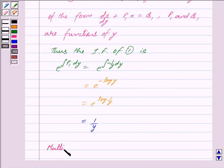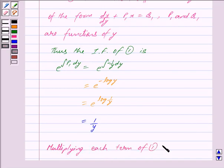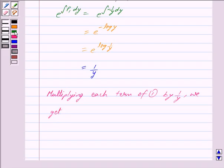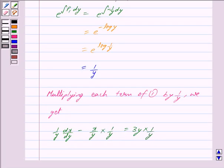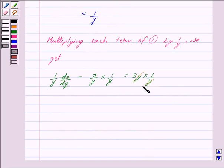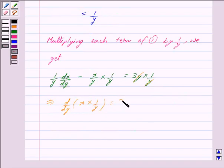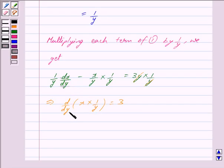Multiplying each term of equation 1 by 1 upon y, we get 1 upon y into dx upon dy minus x upon y squared is equal to 3y into 1 upon y. Cancelling y in numerator and denominator, this implies d upon dy of x into 1 upon y is equal to 3. On differentiating x into 1 upon y with respect to y we get 1 upon y into dx upon dy minus x upon y squared, so we can write this term as d upon dy of x into 1 upon y.